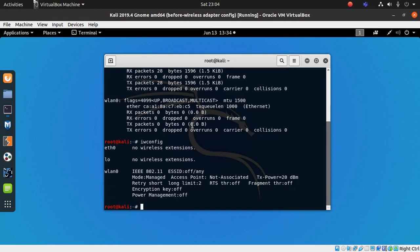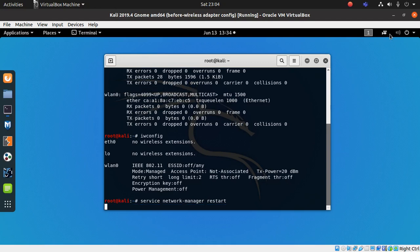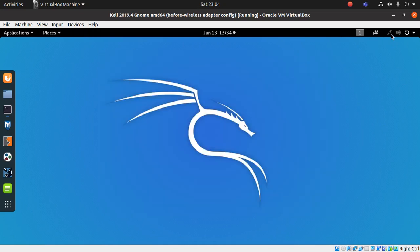To fix the problem, I need to restart the network manager service. You can see the network icon here, which means the service is running. To restart it, type: service network-manager restart. You'll notice the icon disappears — that means the system is restarting it. Now the restart is complete and the network icon comes back.